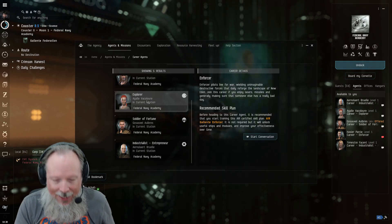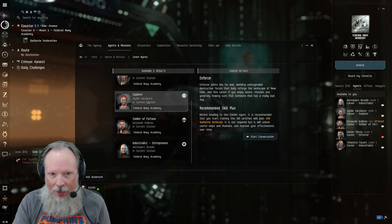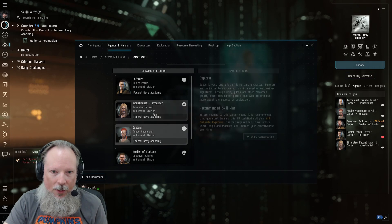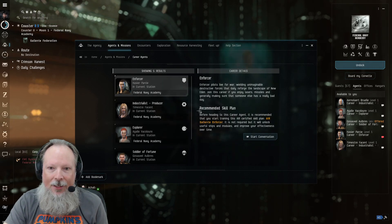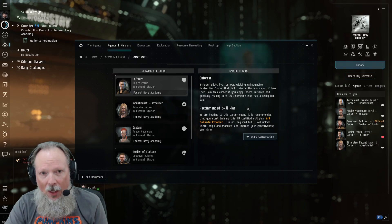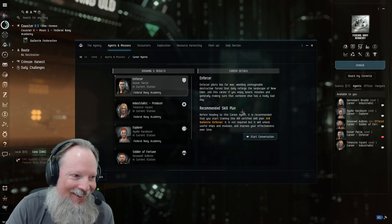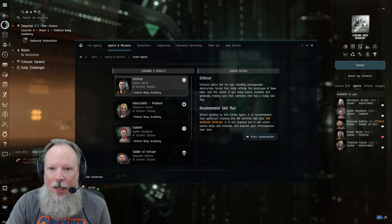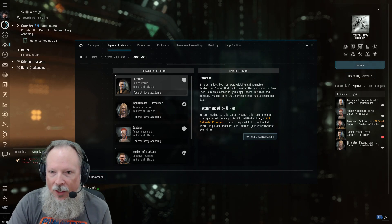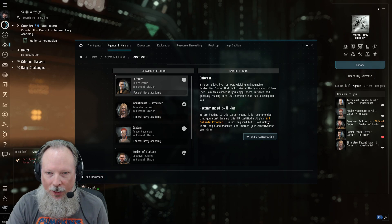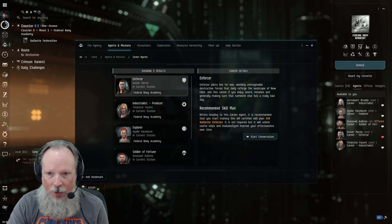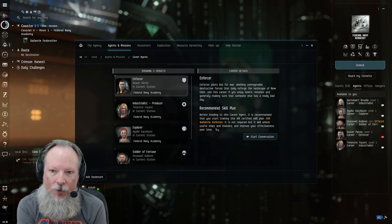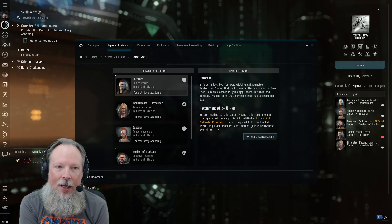And the second tip, which falls right in line with that, is if you click on any single one of these, it's going to give you a recommended skill plan. Follow these. It tells you here, as an example for the enforcer, before heading to this career agent, it is recommended that you start training this air-certified skill plan. It is not required, but it will unlock useful ships and modules and improve your effectiveness over time.